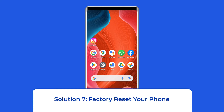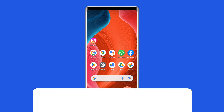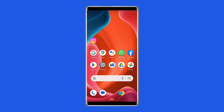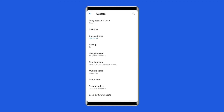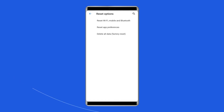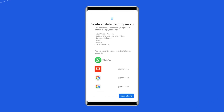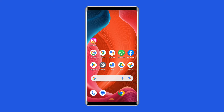Solution 7: Factory reset your phone. Resetting your phone to its default settings can also help you fix the Wi-Fi saved but not connecting problem. This will wipe out all data on your phone, so ensure to create a backup of your device data before doing this. Open Settings on your Android phone, then go to About Phone, click on Backup and Reset, tap on the Delete All Data option, and finally click on the Erase All Data button. After doing this, restart your phone and try to connect to the Wi-Fi using the correct password.